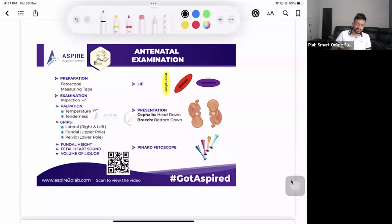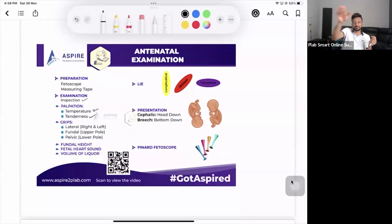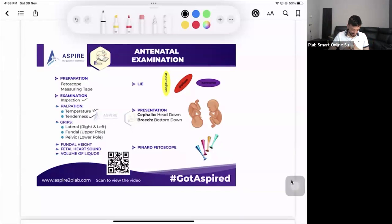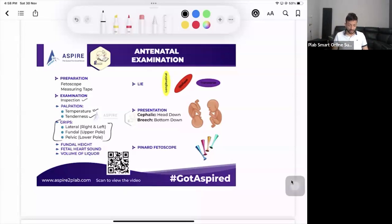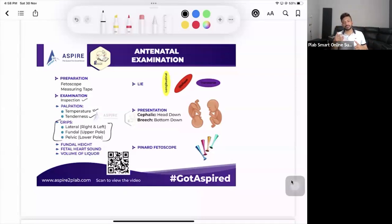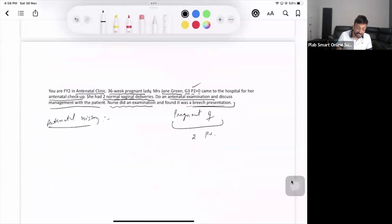For palpation, first compare the temperature of the abdominal quadrants with the thigh. Then check for tenderness — make an S-shaped formation across the whole abdomen, watching the patient's face for any tenderness. Then proceed to the grips: lateral grip, fundal grip, and pelvic grip. On lateral grip, in a longitudinal lie, you'll feel the back of the baby on one side and the limbs on the other. Comment on what you feel on each side.